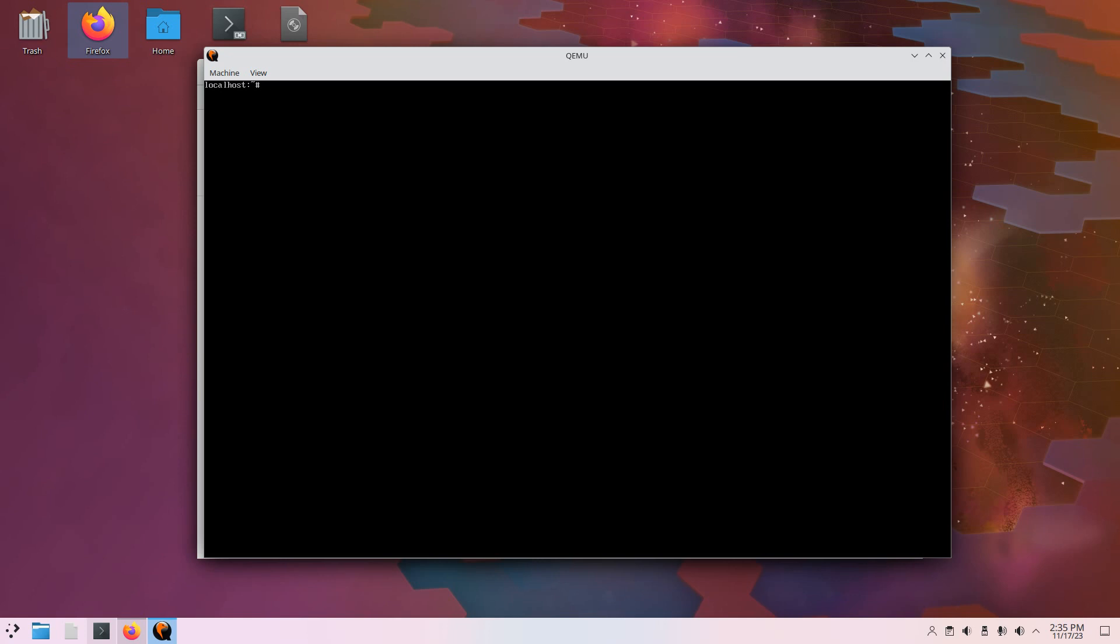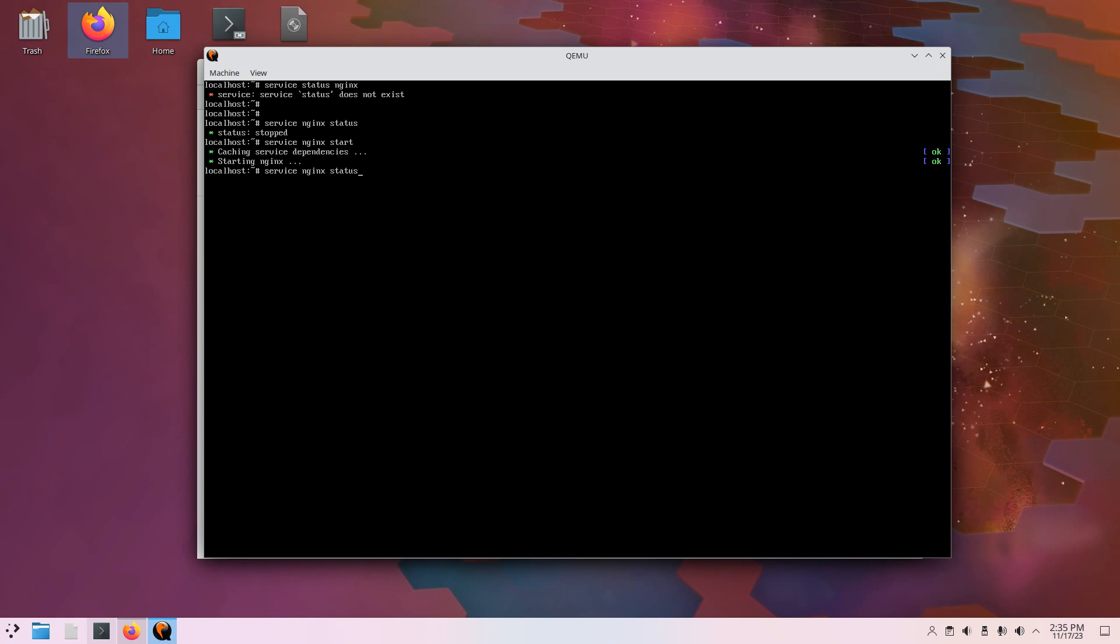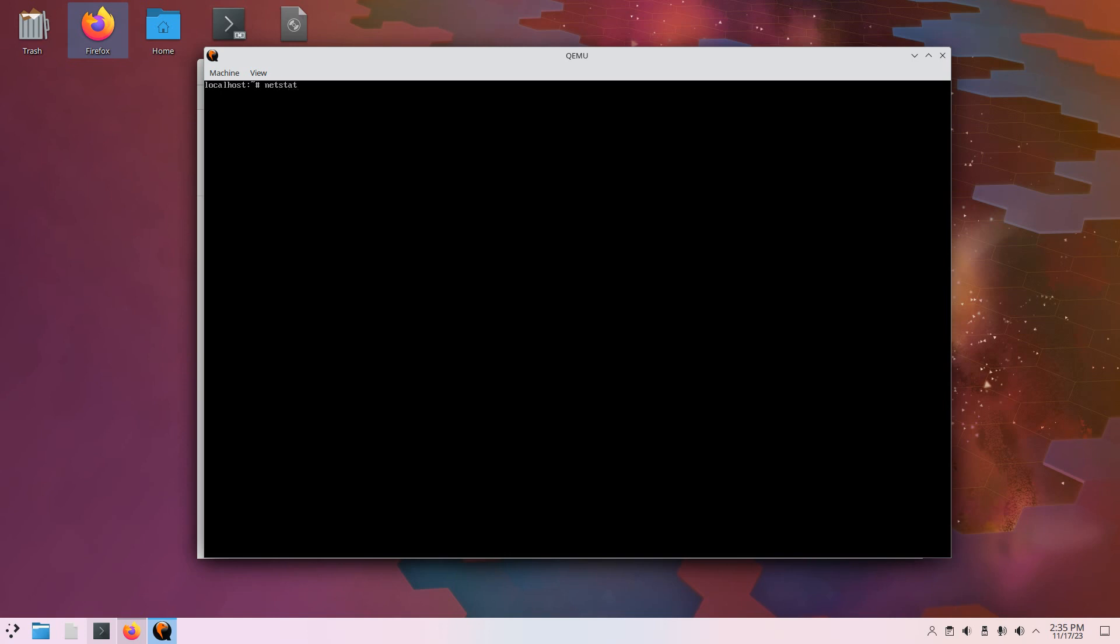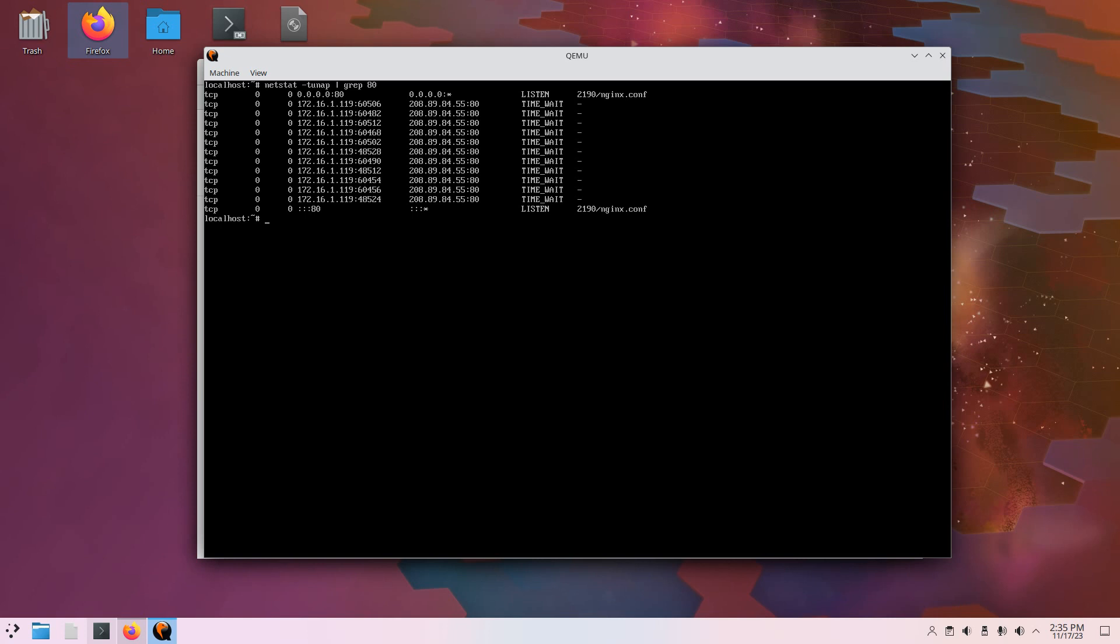So I believe it's service command. Status nginx. Okay. That's the wrong syntax. So it's service nginx status. Stopped. Service nginx start. And then do a status. Make sure it started. Okay. And then we can do a netstat dash tunap and then grep for 80. Make sure something's listening on 80. And it looks like it is. Good. You can see the nginx.conf PID 2190 at the top of the bottom there. So clear the screen.